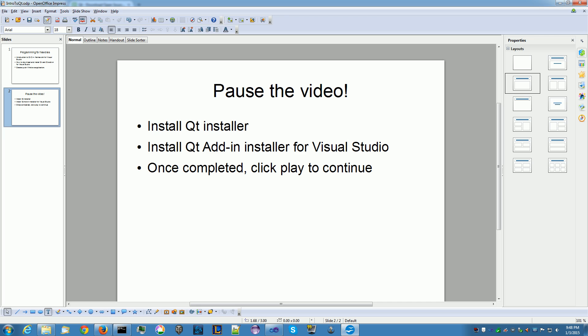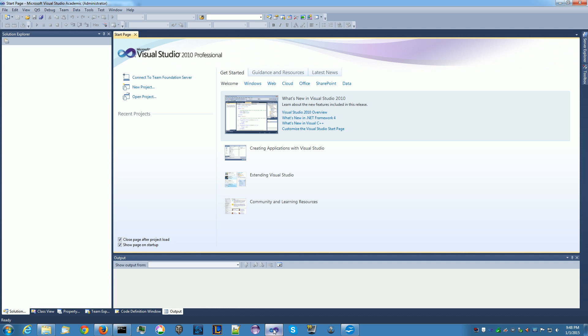Now, we want to pause the video and then we want to wait for everything to download. And then install Qt for Windows and then install the add-in after, not before. So, click play to continue. And it's start Visual Studio. I'm going to assume everything is installed and you did it correctly.